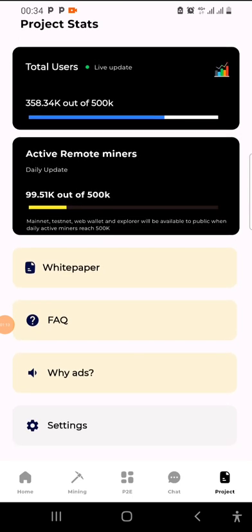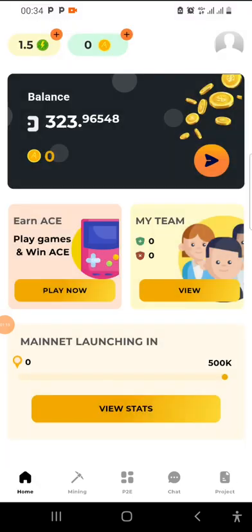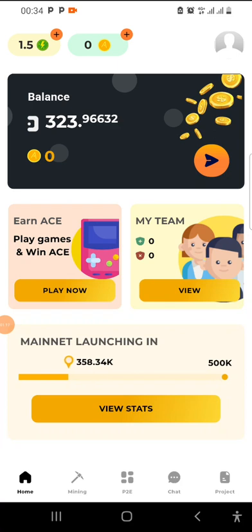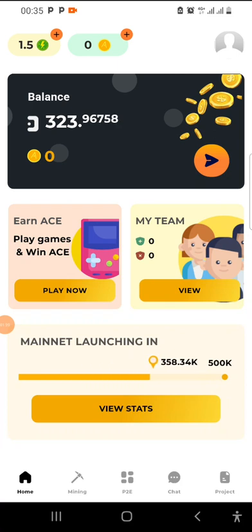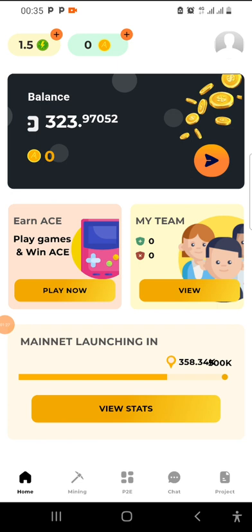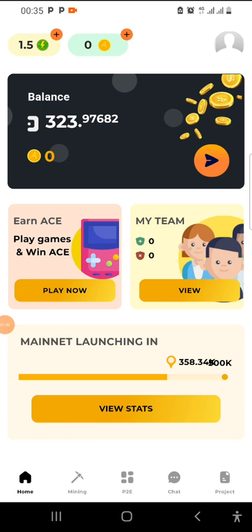In today's video I bring to you guys Dutch chain mining app. This is an app that might potentially change your life in the coming future, okay, just as stated here in the link in the description.